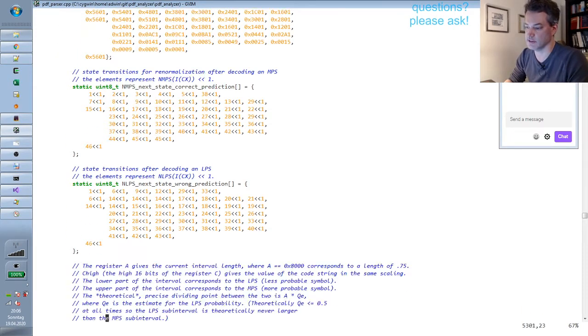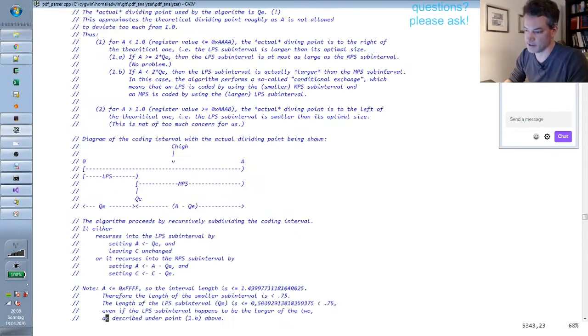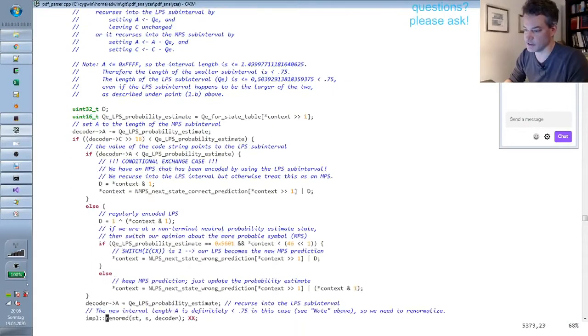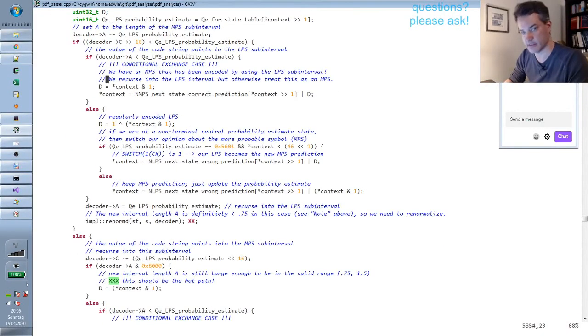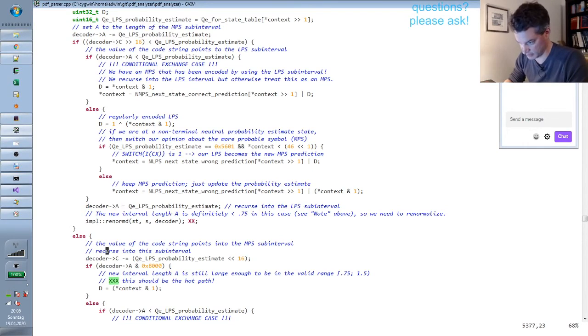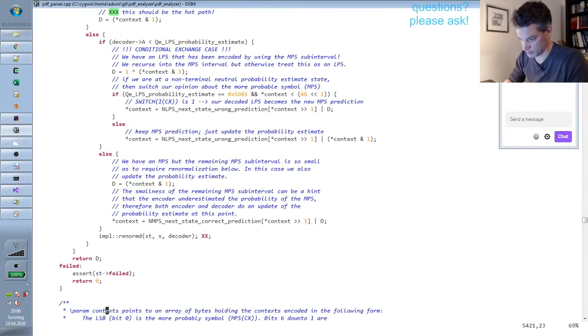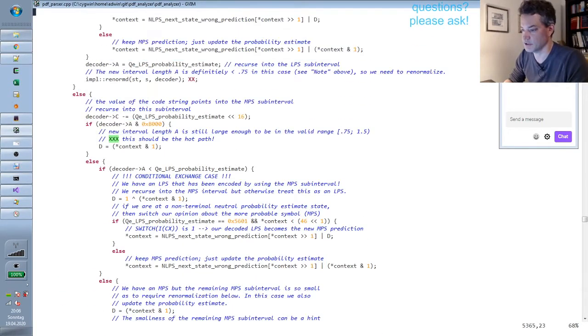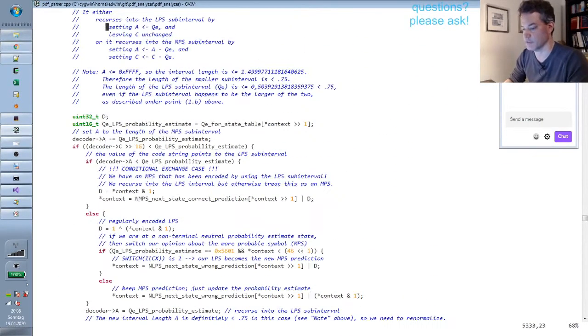So this is in these tables and then you have the actual arithmetic decoding which is a moderately sized decision tree that updates the decoder state and these probabilities. So that's the implementation of the arithmetic decoder.